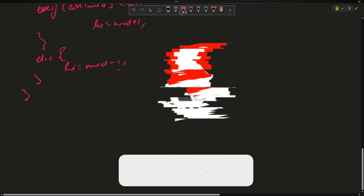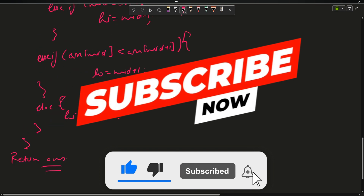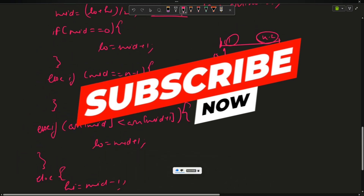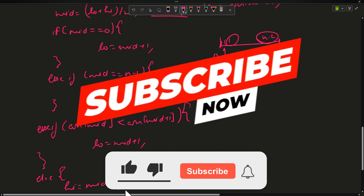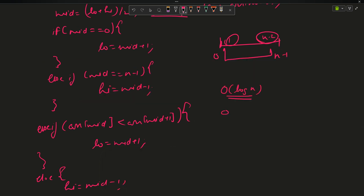This operation gives you the answer in the answer variable, and you simply return your answer. This is a simple binary search with some modification. The time complexity is O(log n) — logarithmic time — with O(1) constant space complexity.